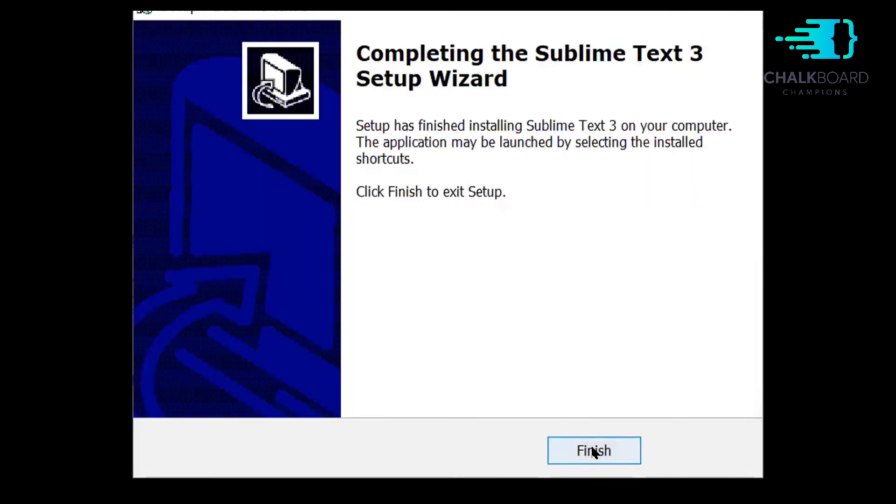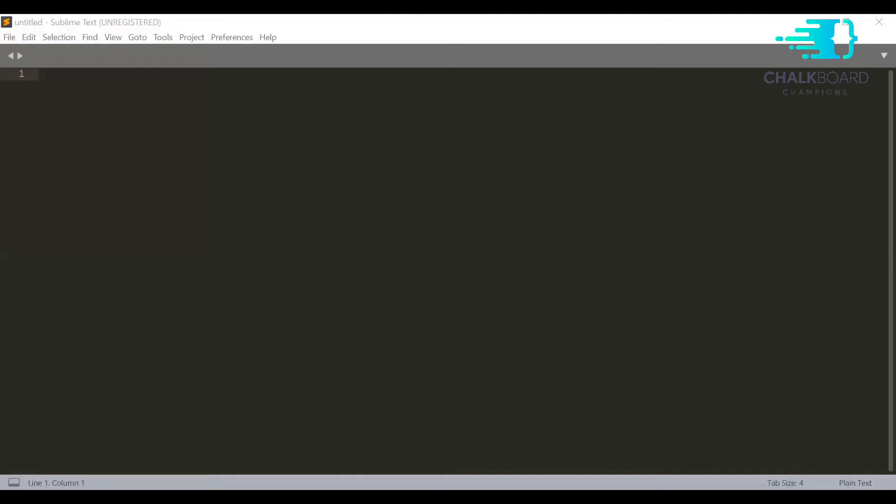So you can install Sublime Text in your operating system. After the installation is completed, you will see Sublime Text in this format. In the upcoming video, you are going to see how we can connect Sublime Text with Prolog, where we will write all of our facts and rules in Sublime and write the queries into Prolog to execute logical programming.